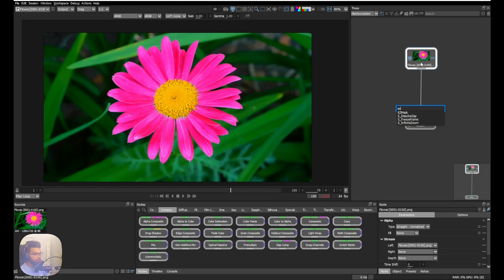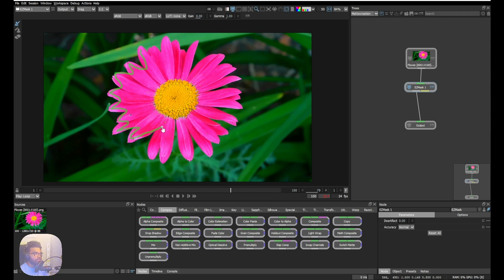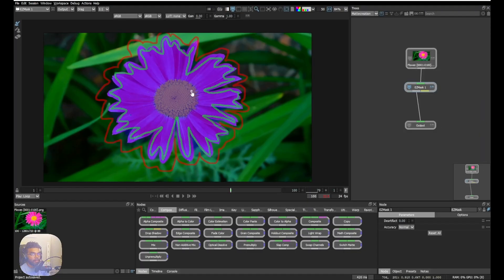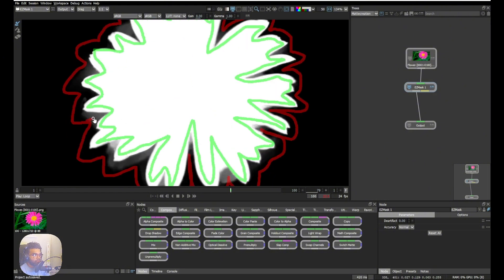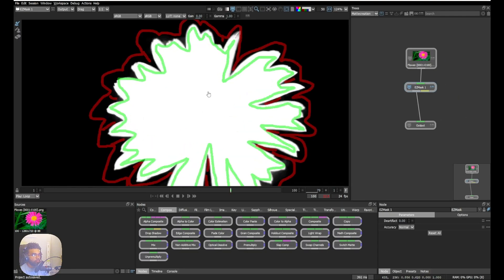I'm going to introduce Easy Mask and how to use it for quick matte creation. After connecting it in the node tree, you'll see the properties are simple — just three tools: foreground, background, and eraser. Select the foreground tool and draw strokes roughly around the subject, in this case the flower. Then select the background tool and draw background strokes very roughly. The matte is generated immediately. You can improve the edges by drawing more strokes, and I always draw a few strokes in the middle of the subject to make sure the core matte is solid.